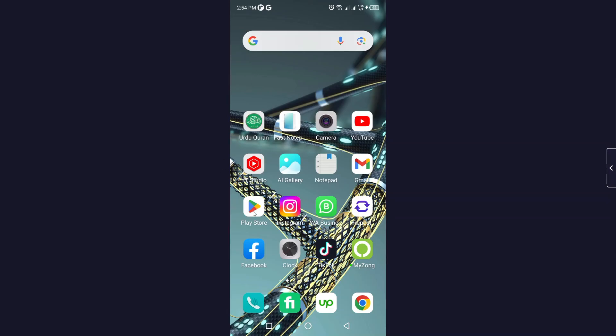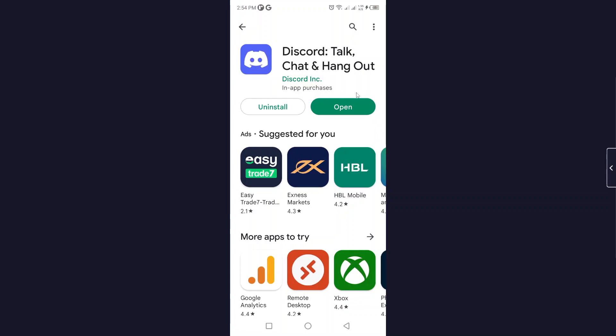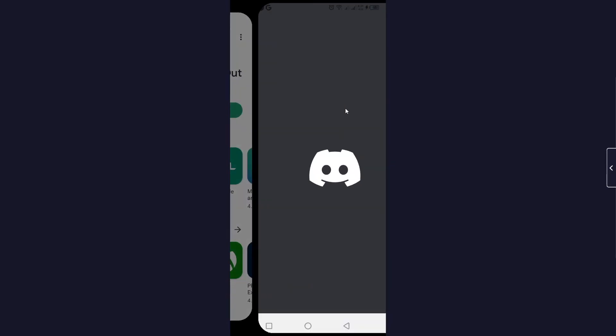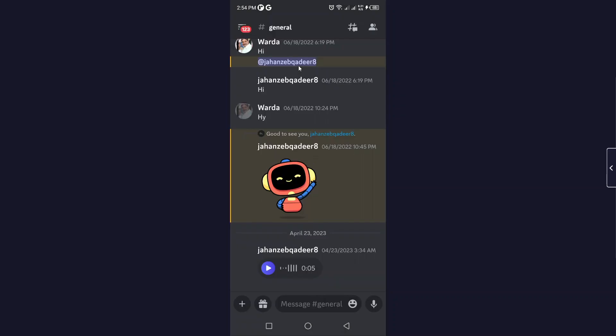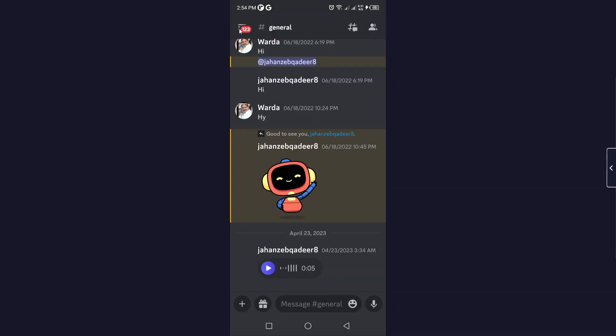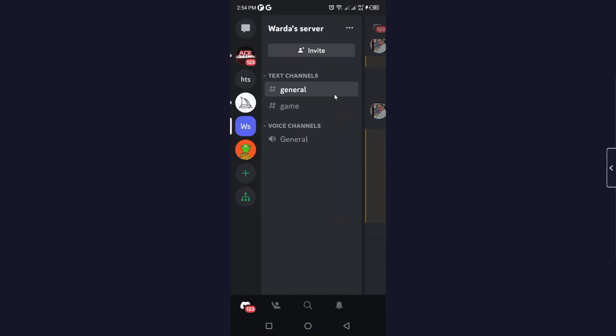So the first step you need to do is open Play Store and download Discord and open your account. Once you're done that, you simply need to open Discord. So let me... I'm in my Discord.